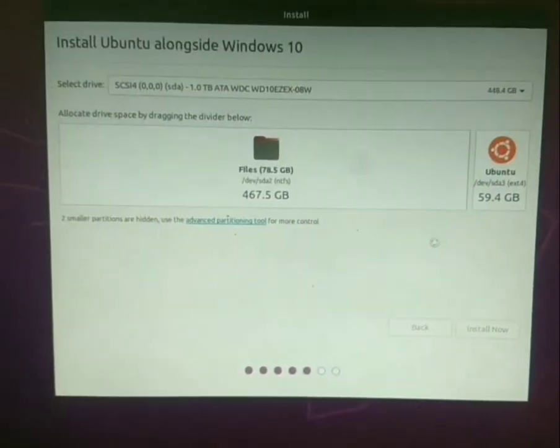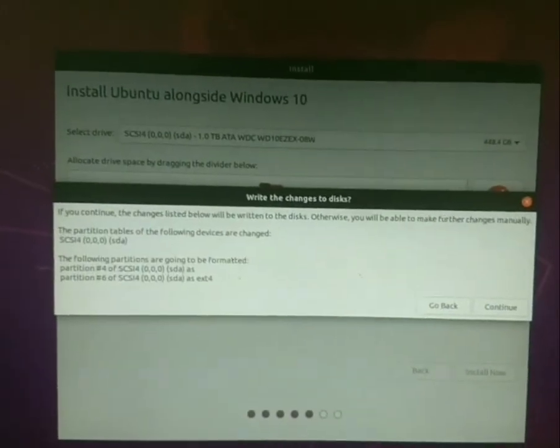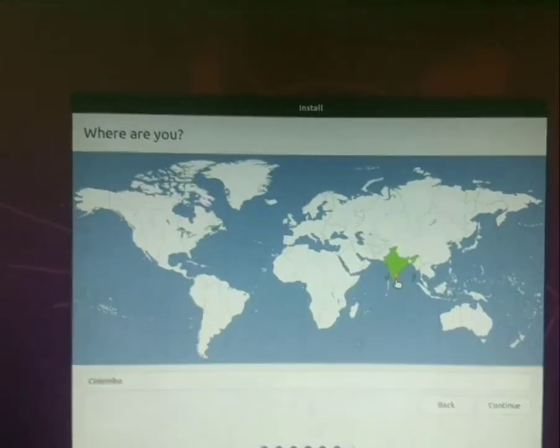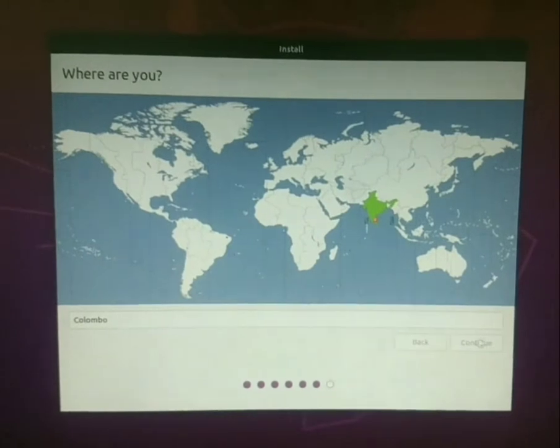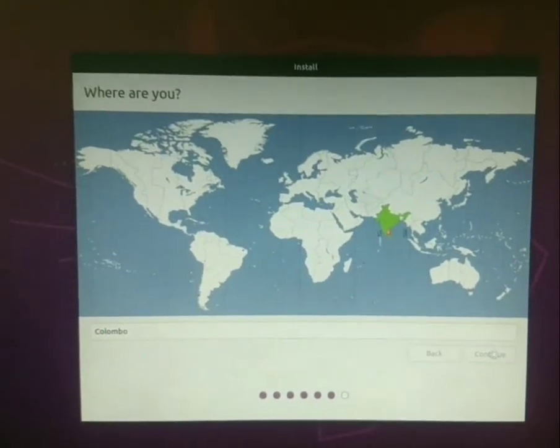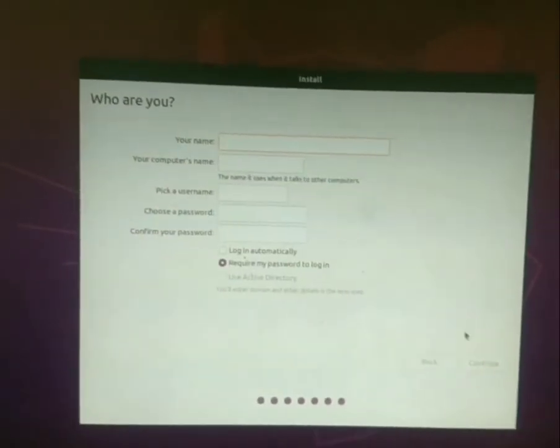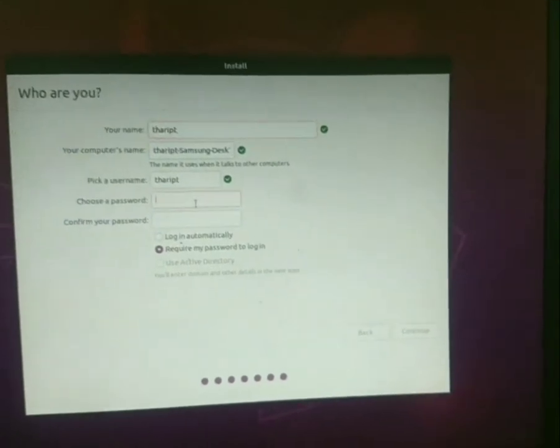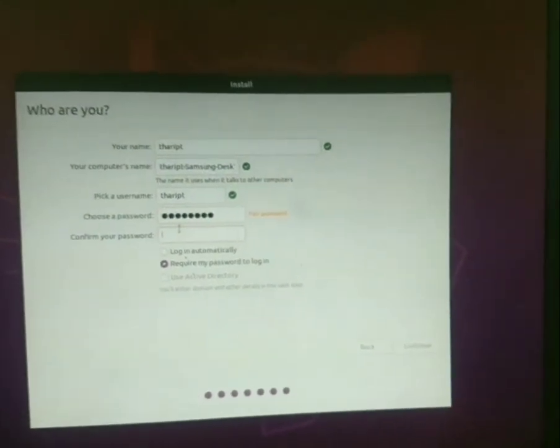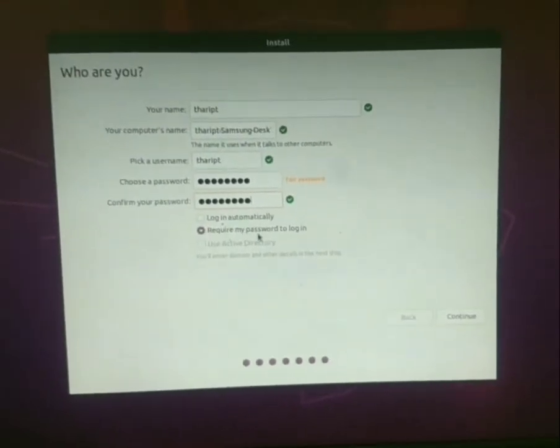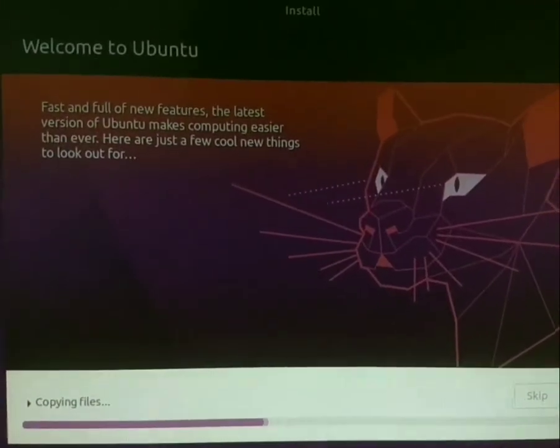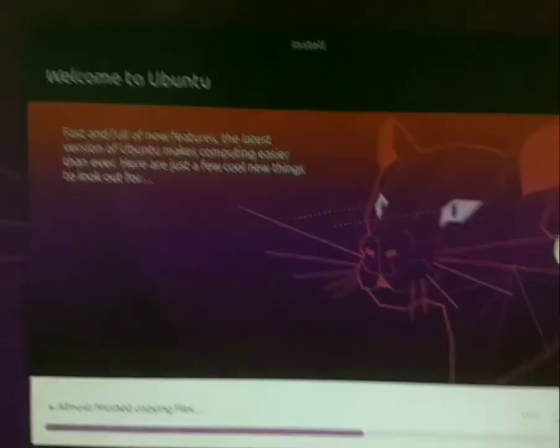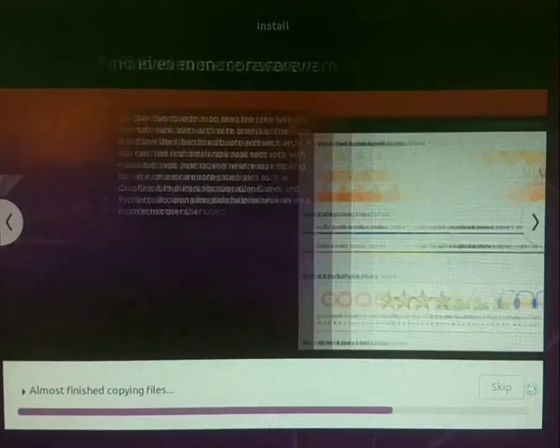Again, you need to click on continue from this window. Now you need to select your country and click on continue again. Now you need to enter your details and your password, then press continue again. Now your installation process has started. Then you need to wait until finishing of this process.